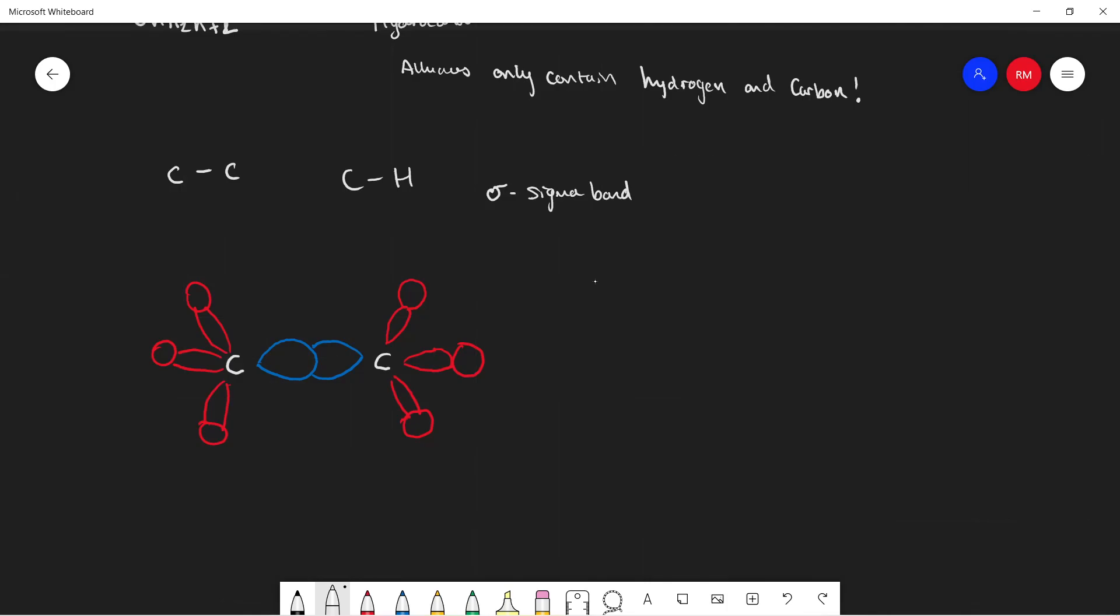To think about this properly, we need to think about the electron configuration of carbon, which we can find as 1s² 2s² 2p². And also the electron configuration of hydrogen, 1s¹.